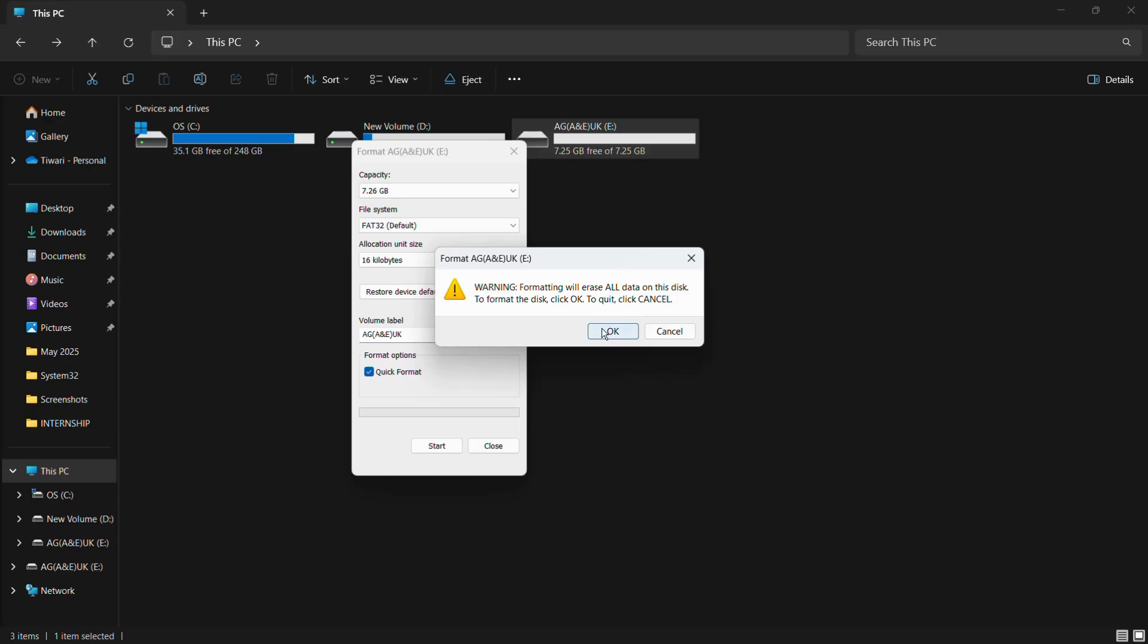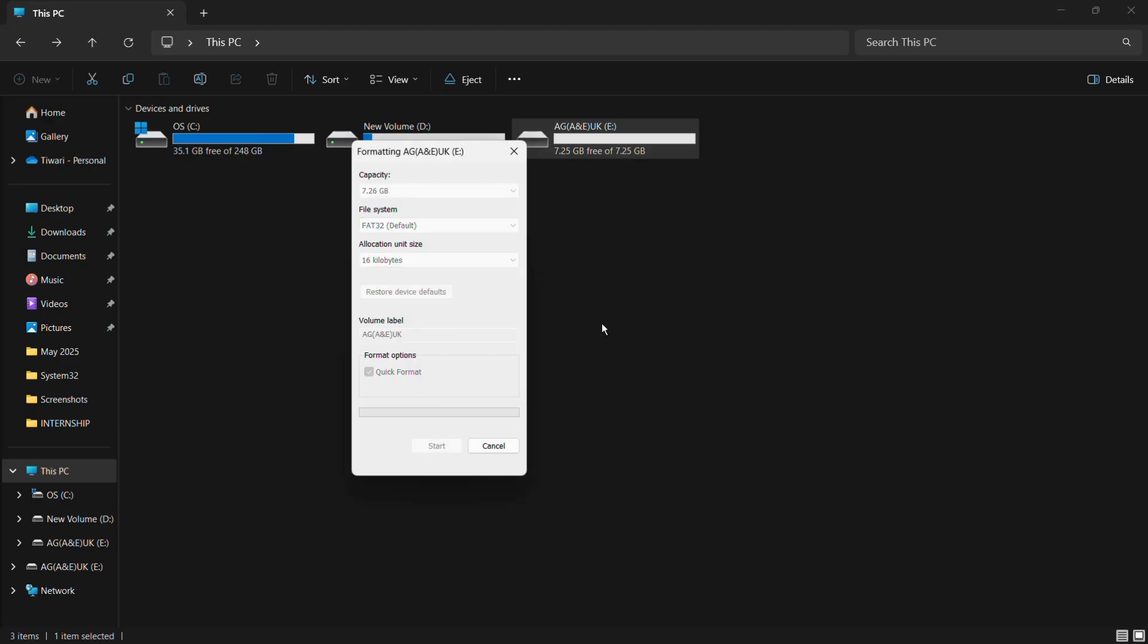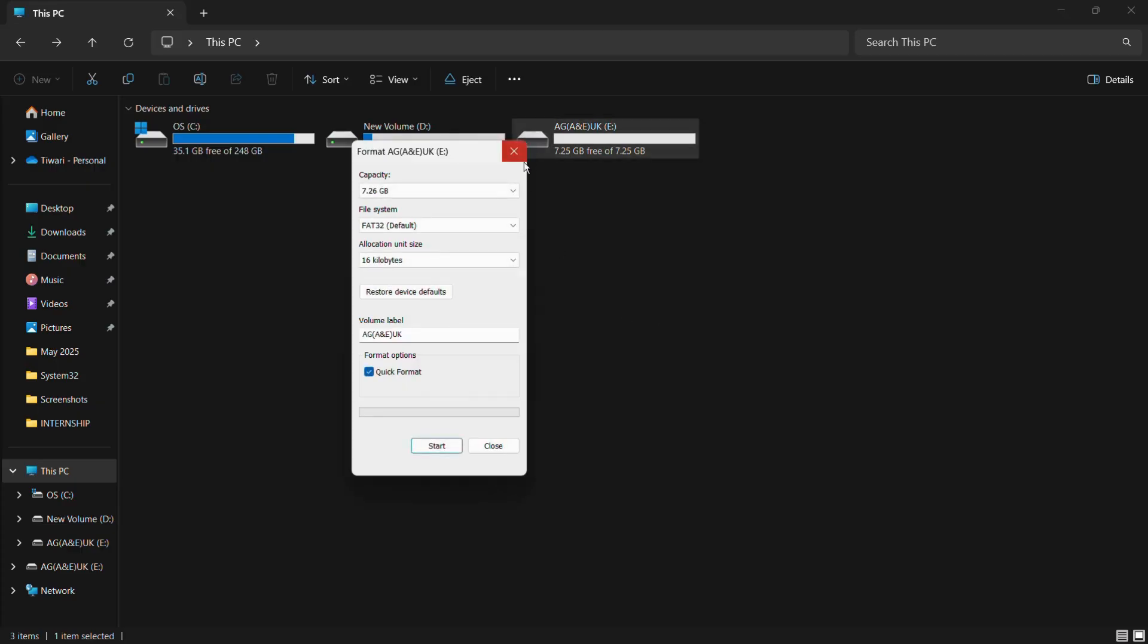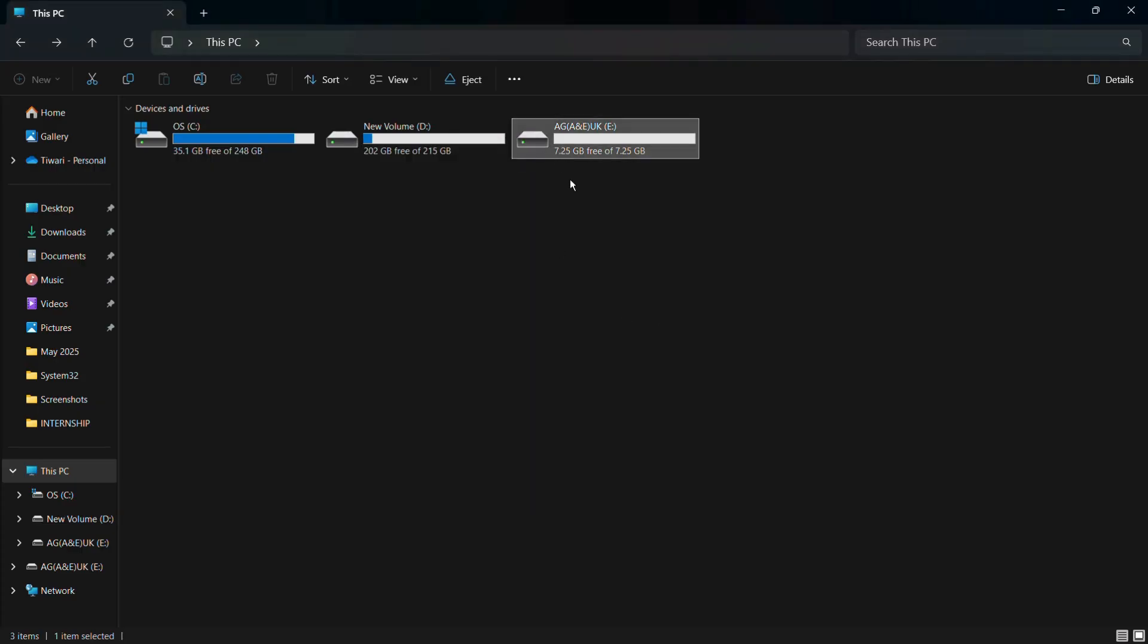As I have clicked the OK button, it says 'Format Complete.' Click on OK, and that means our format has been successfully completed for this USB drive.